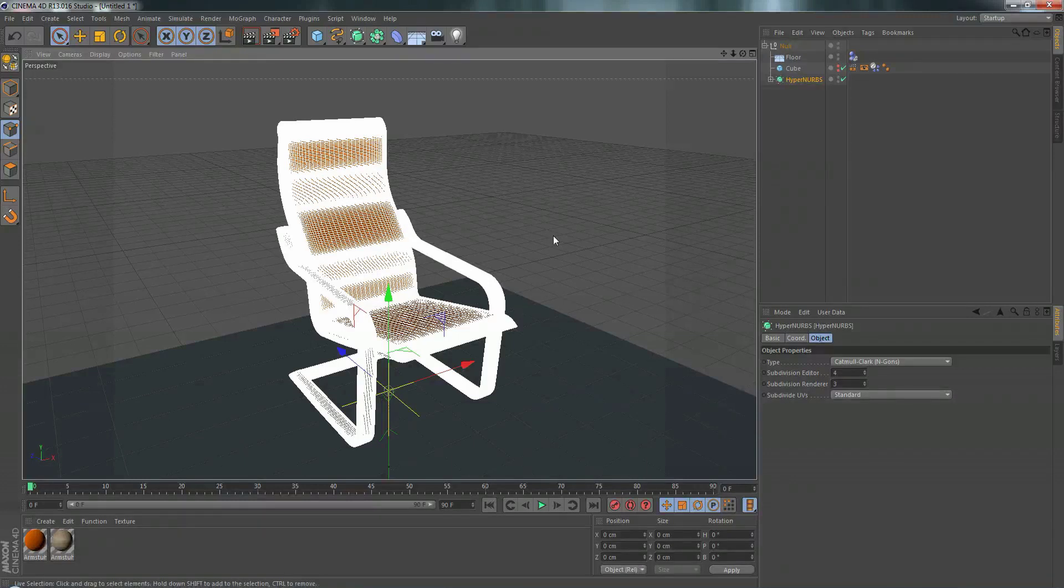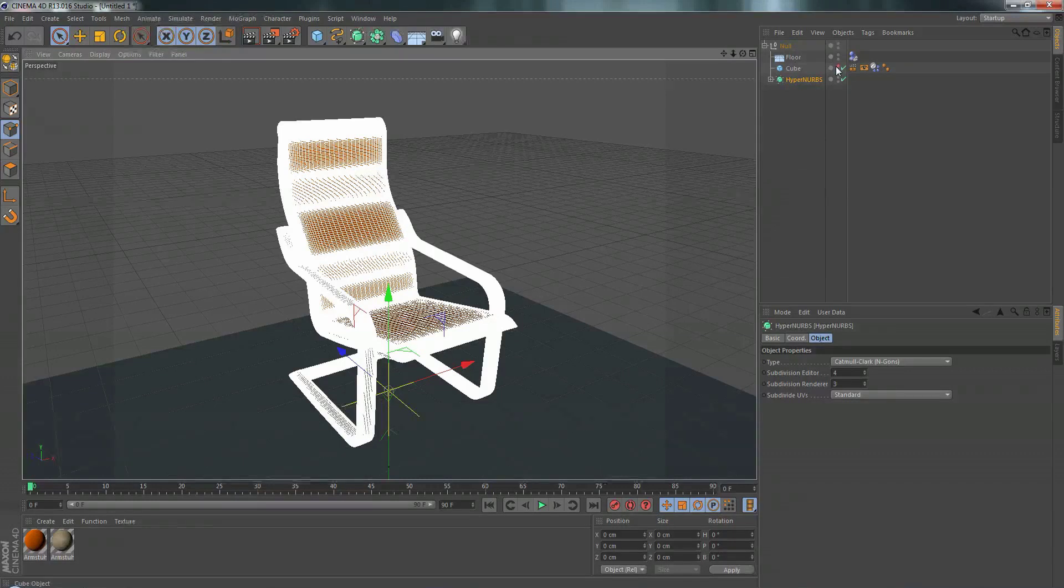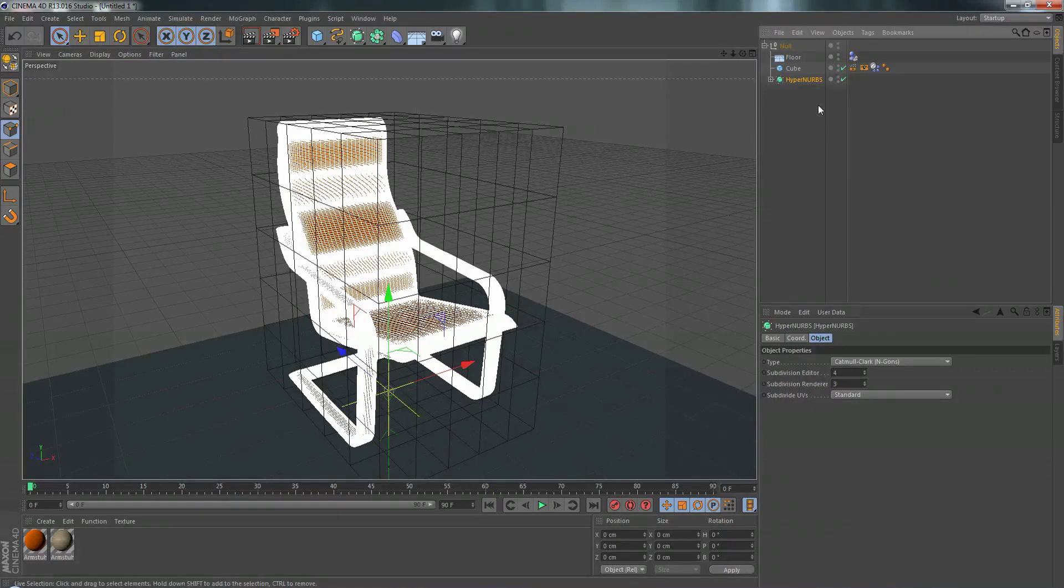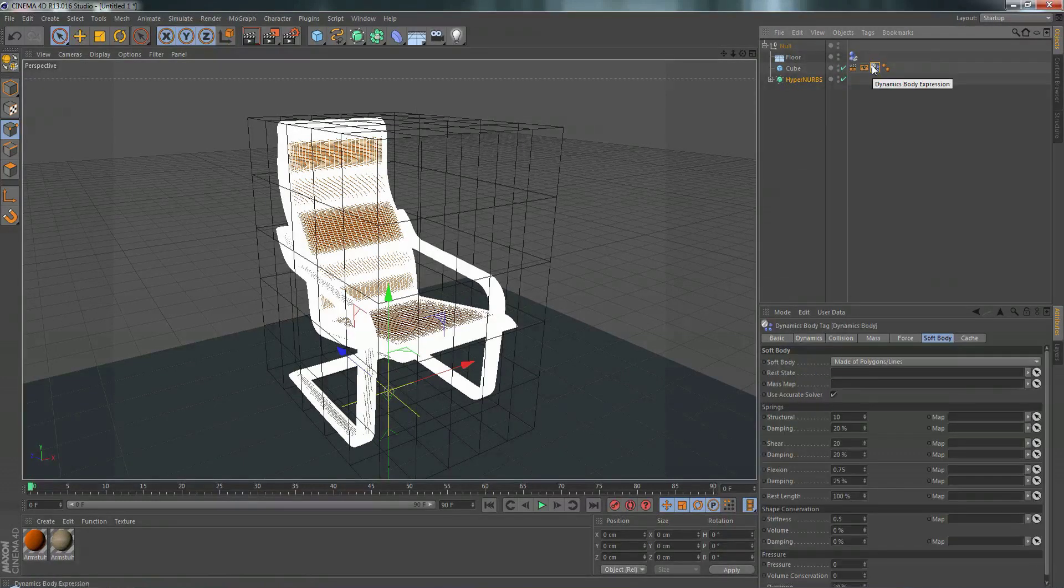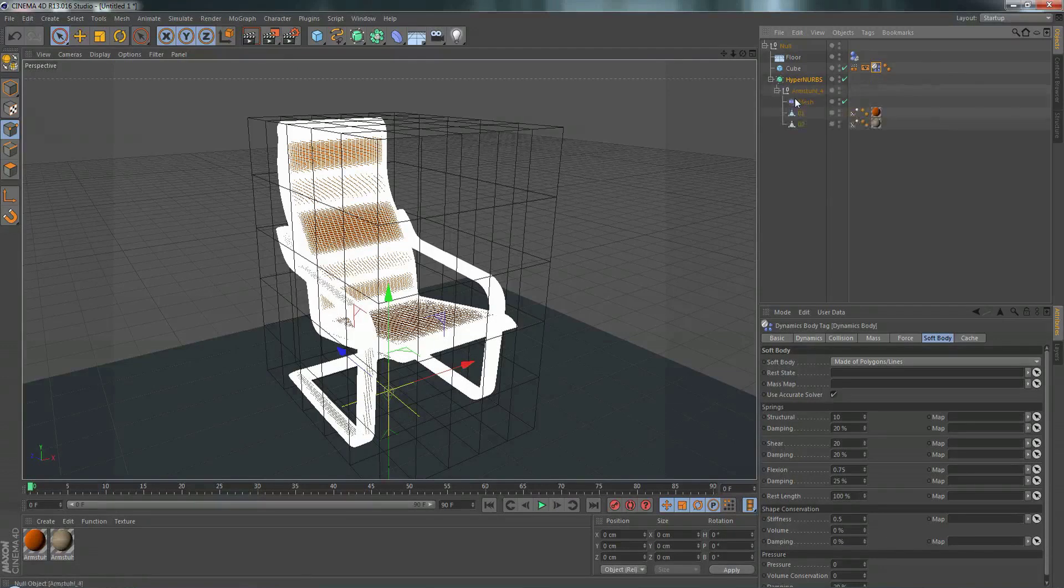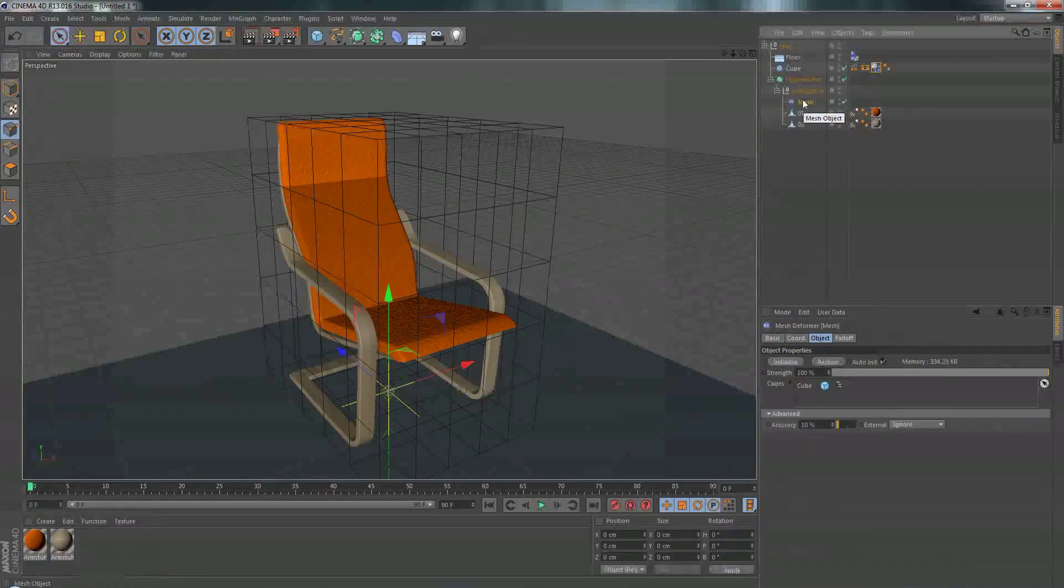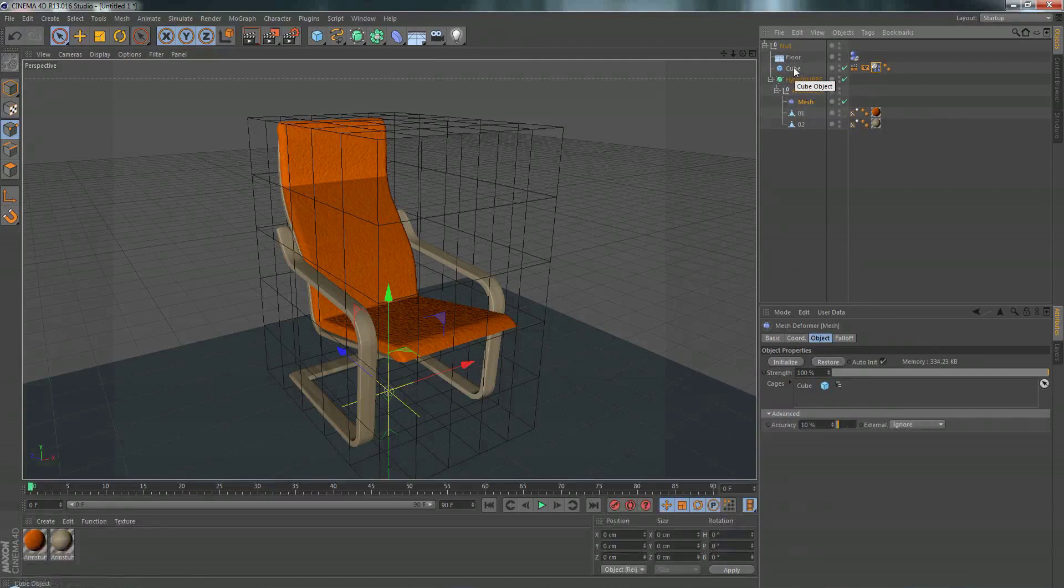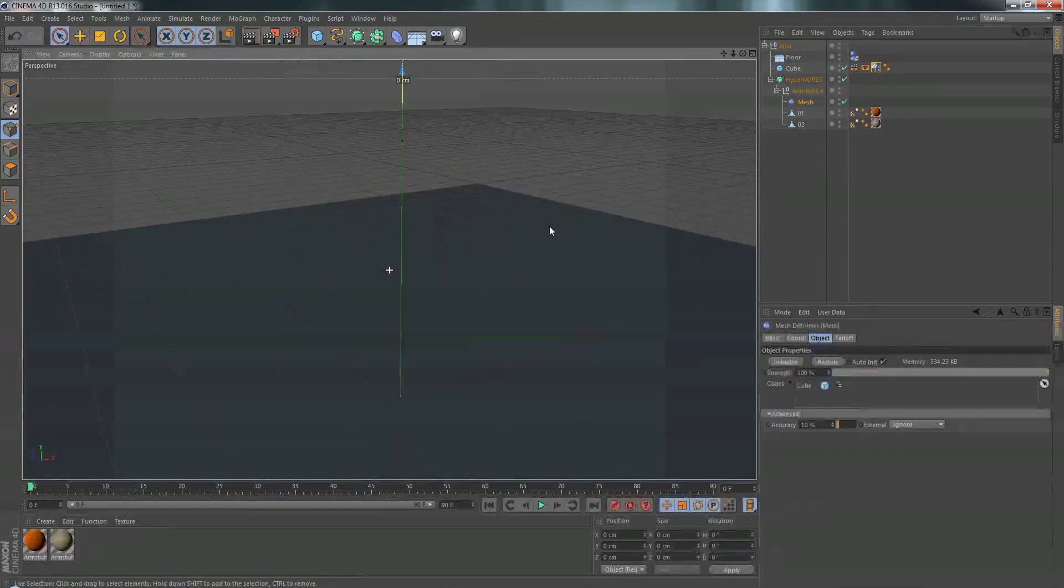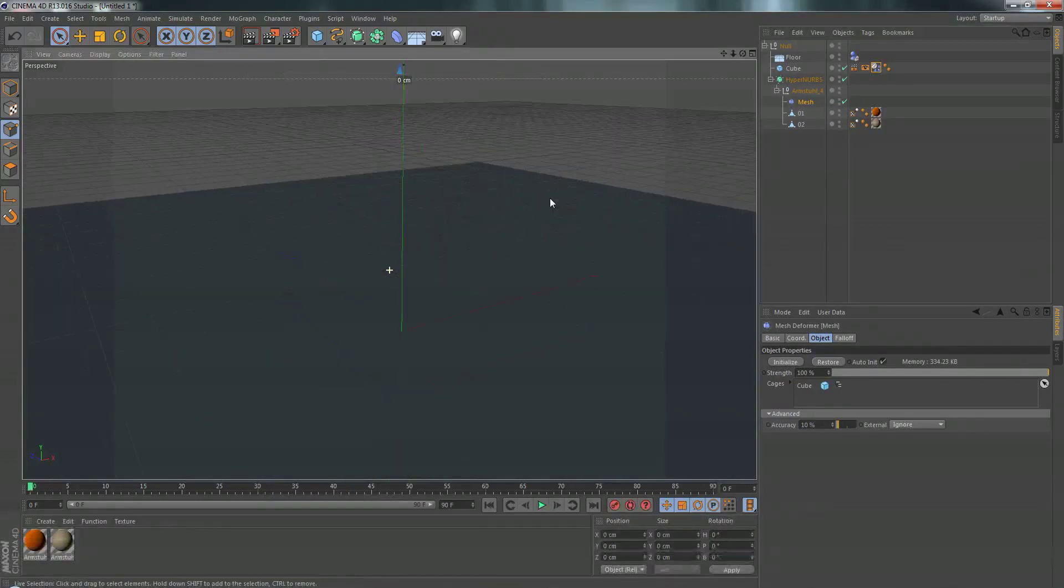So what we can do is make a really low resolution box, put the soft body dynamics tag on that, use that as the mesh deformer, and then put the mesh deformer on the chair and use the cube to simulate the soft bodies and deform it.